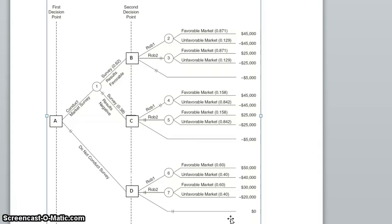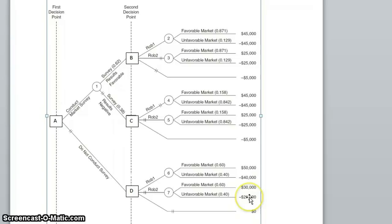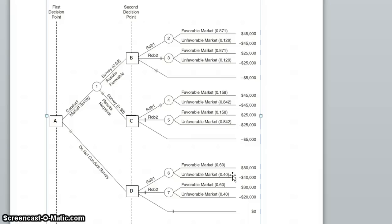If we start by looking down here at the bottom, we'll see his three choices: robot 1, robot 2, and no robots. The payoffs he's going to earn depend on whether the market for robots turns out to be favorable or unfavorable. Without conducting any research whatsoever, we're guessing that the probability of a favorable robot market is 0.6, and the probability of an unfavorable robot market is 0.4.